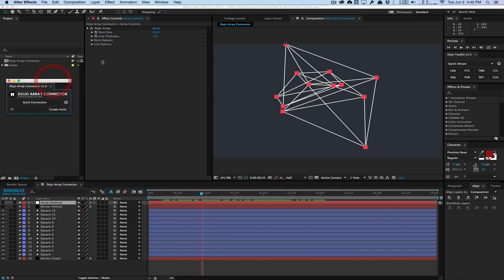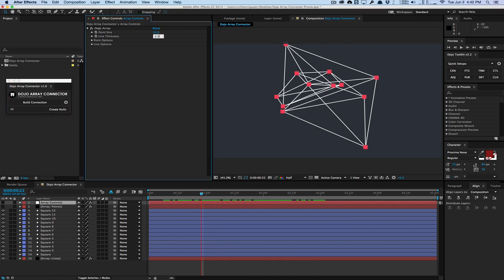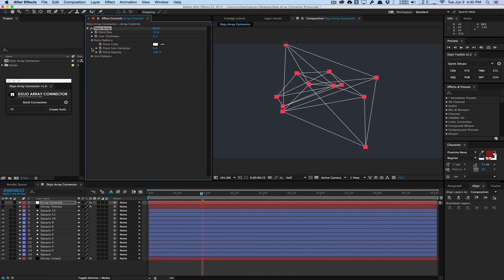And we can change the point size, which you can't see at the moment, we can play around with the line thickness, maybe like 2.5, a little bit thinner, we can go to the point option to control the color, the size variation, the point opacity.